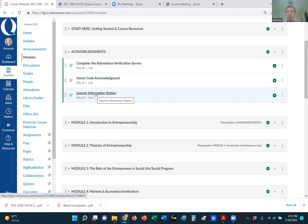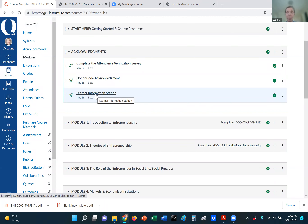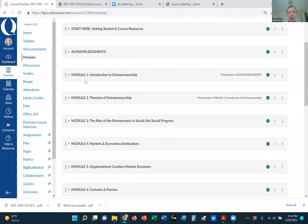I'll also ask for some basic information: Are you an entrepreneurship major, a minor, or a different major? I ask whether you plan on starting your own business, taking over a family business, or just want entrepreneurial skills to get a competitive edge in the workforce. I also ask for some contact information — please provide a cell phone number so I can reach out if it's urgent. After you've completed the acknowledgements, you can go into module one, which is a prerequisite.